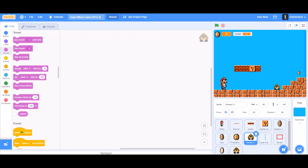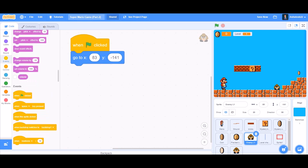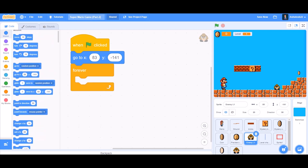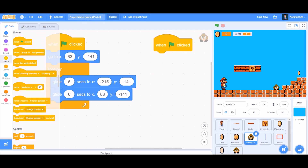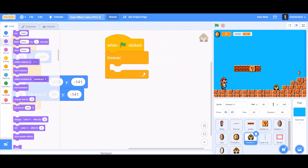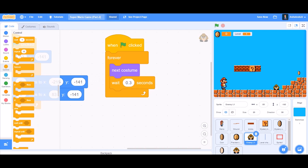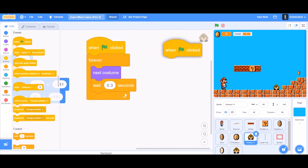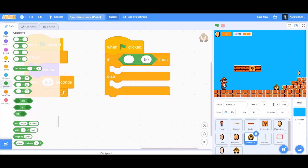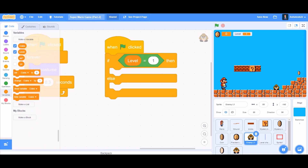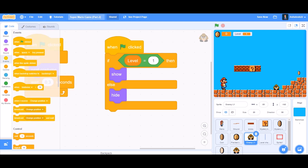Now we'll do the coding for the enemy — the Goombas. When the flag is clicked, go to X and Y, then forever, take the glide block: glide for 6 seconds to X and Y. For animation, when the flag is clicked, forever, next costume, and wait 0.3 seconds for smoother animation. Then another 'when flag is clicked': if-else block. If level equals 1, then show; else hide.